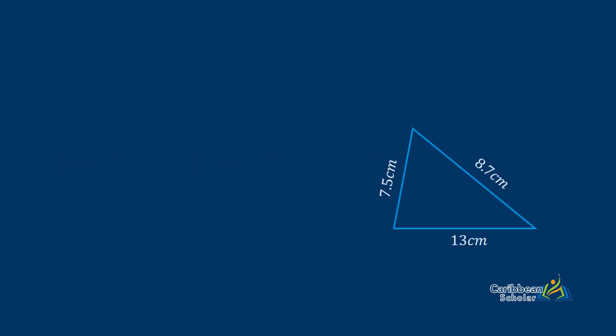So here we have a triangle of lengths 7.5, 8.7, and 13cm. The perimeter is the sum of the lengths all around the triangle, so we just add these three numbers and we get our final answer of 29.2cm.